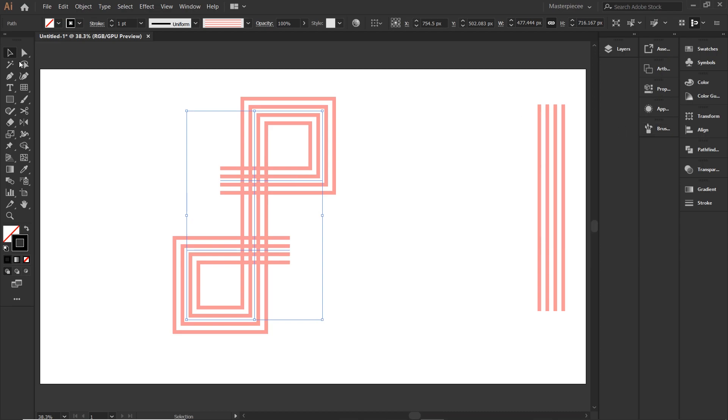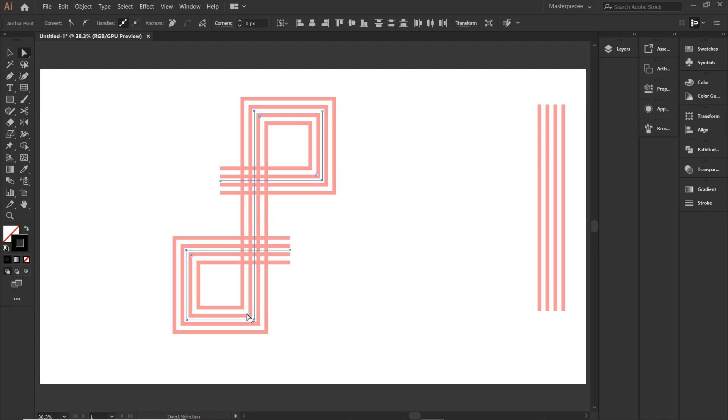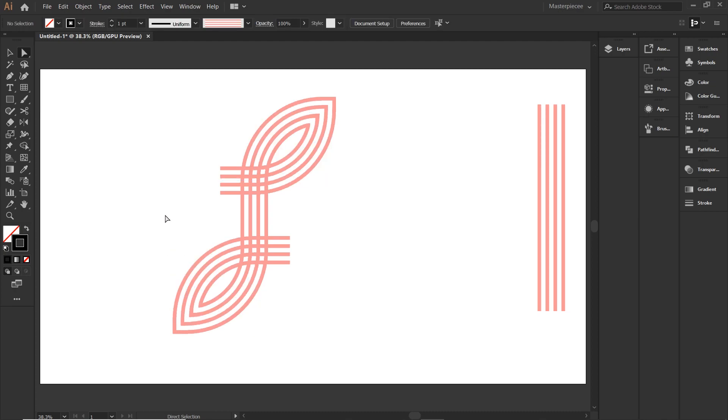It's looking very edgy. Let's give it some curves. Select your direct selection tool, hold shift key and click the anchor points just like me. Now, with the handles, move them inside. That's more like it.